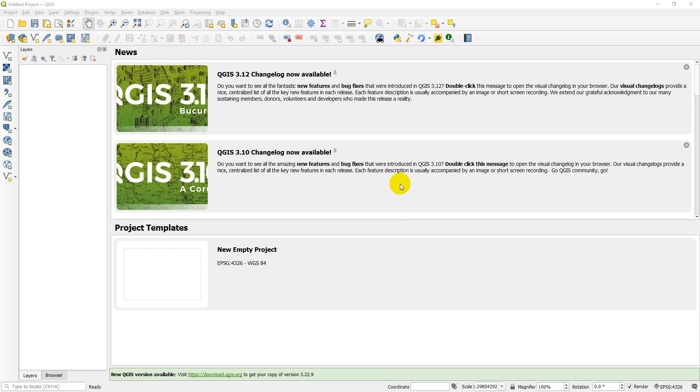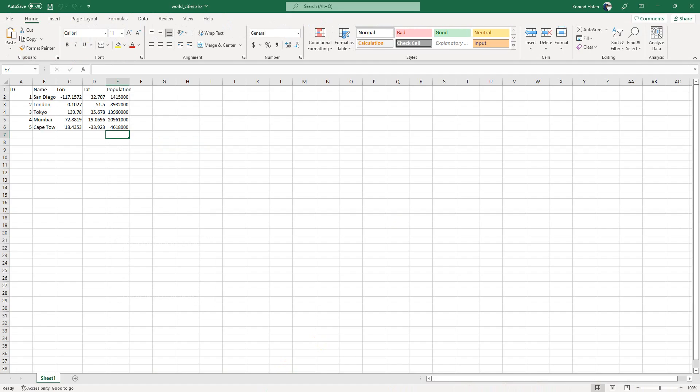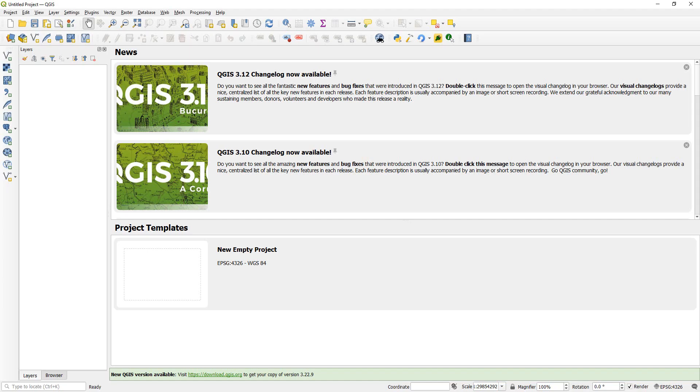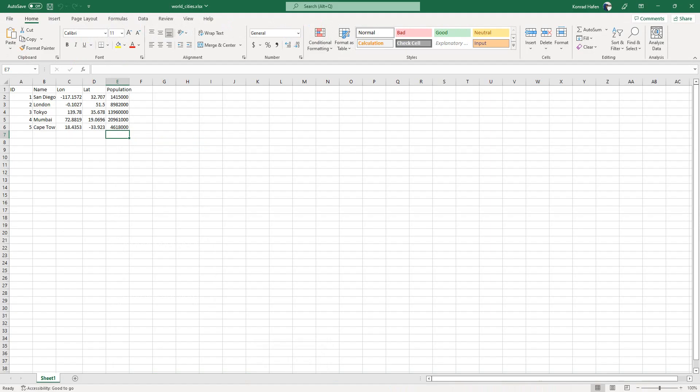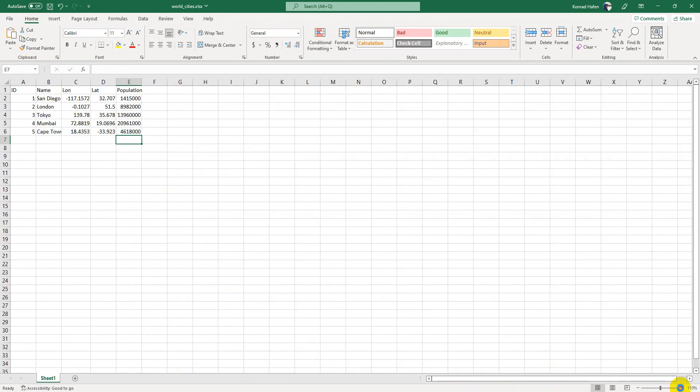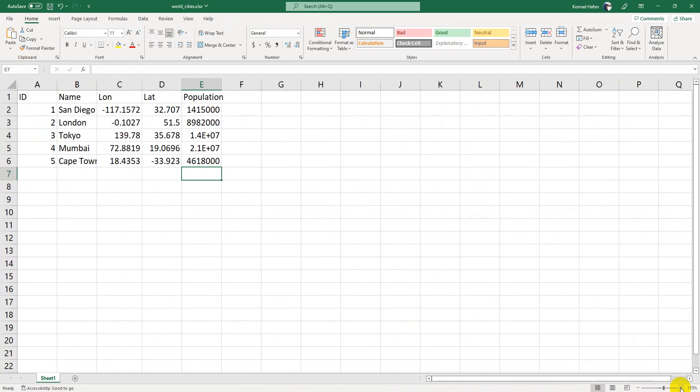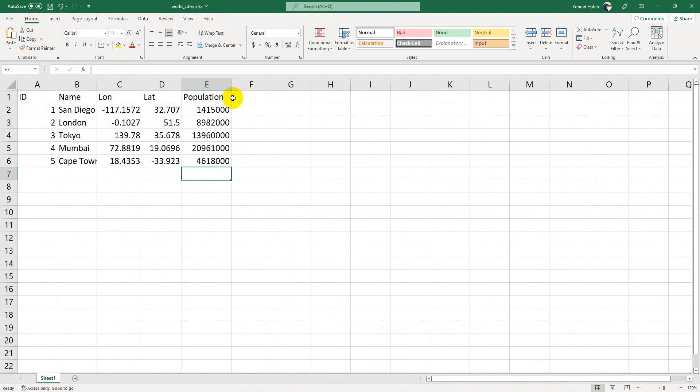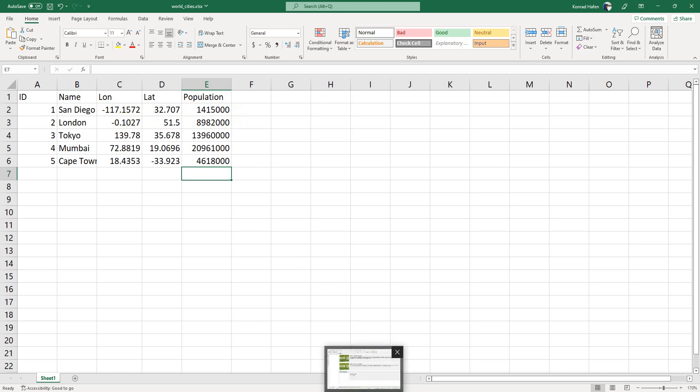Hi folks, welcome to another QGIS tutorial. Today we're going to cover how to import data from Excel into QGIS. You can see here in Excel I have a small file with the latitudes and longitudes of a few cities throughout the world along with their population. I want to get this information into QGIS and displayed as a map.